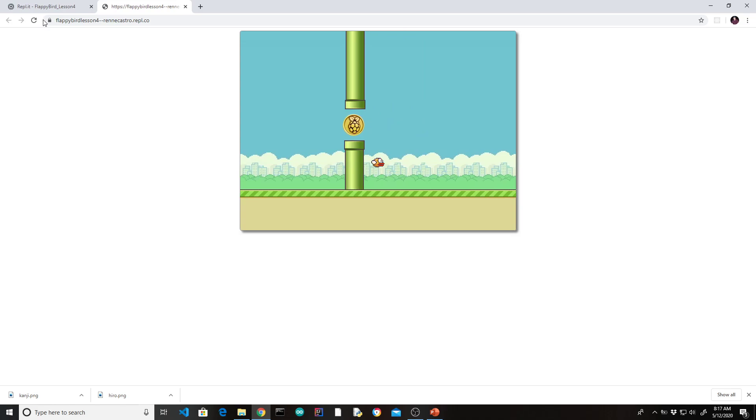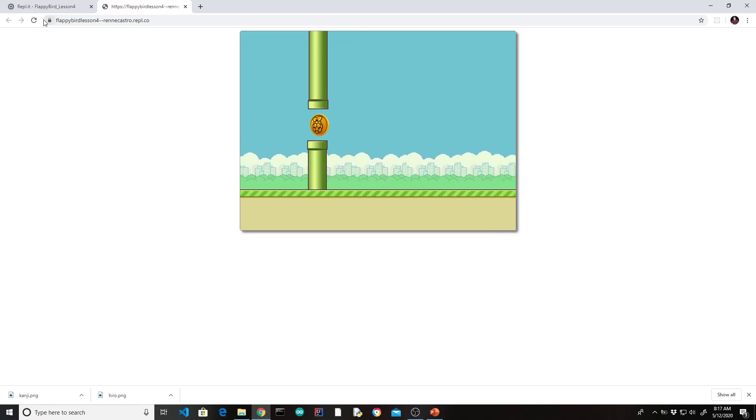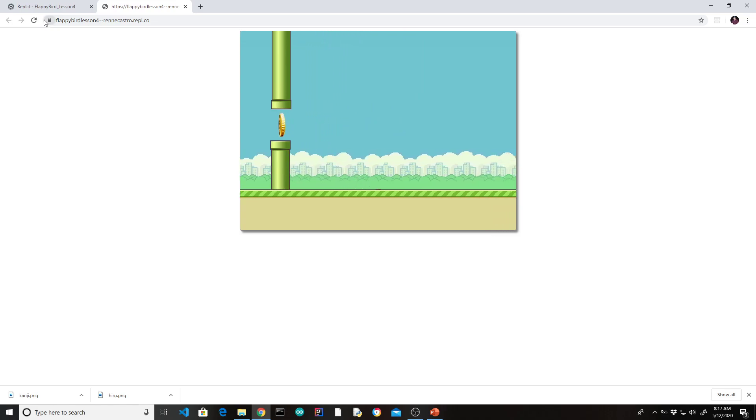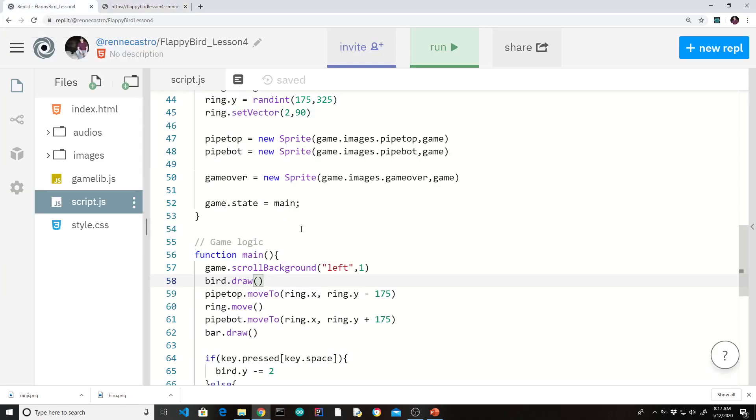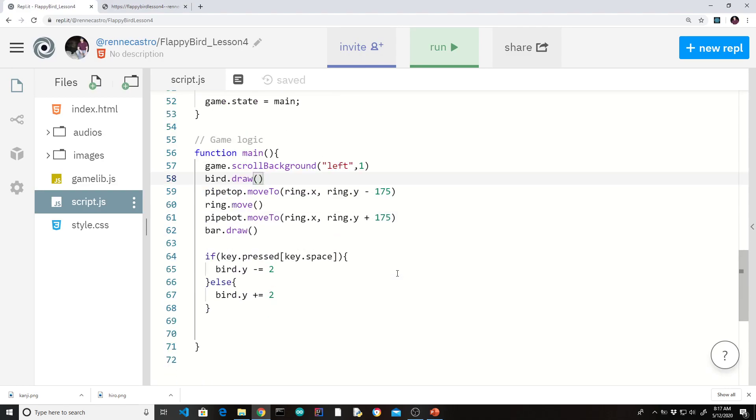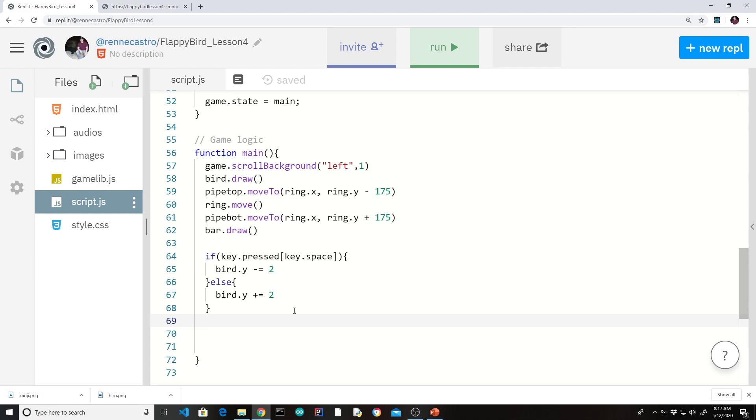So right now I'm able to fly through the pipes. You've already seen that I'm able to hit the bar. In the game, whenever you collide with either the pipes or with the bar, the game is over. So let's actually write that if statement. All right. So if, and if you recall, a sprite had a collided with function.